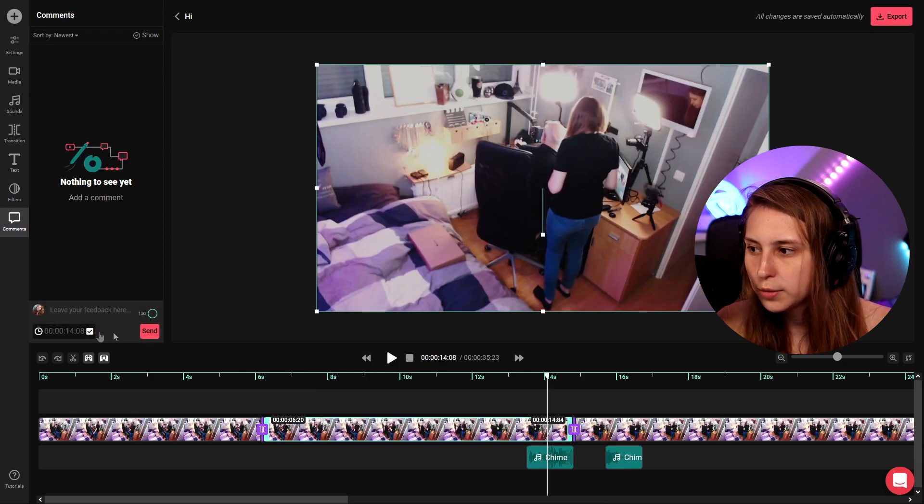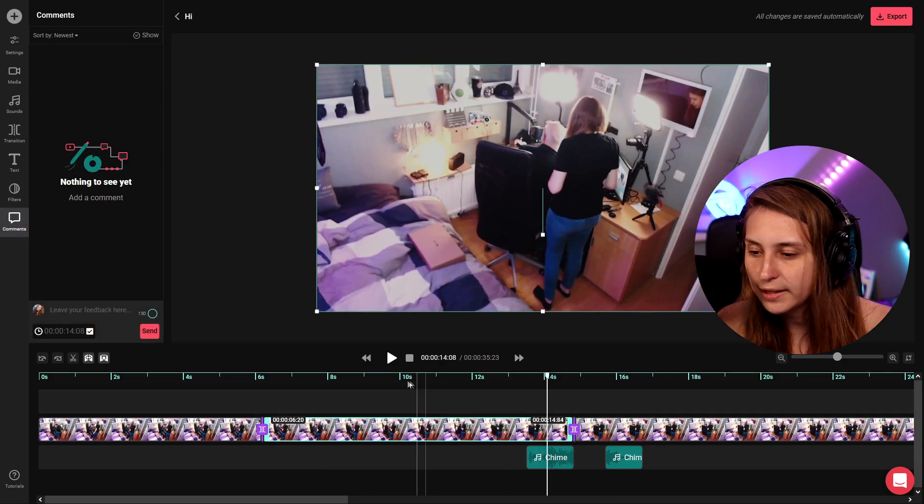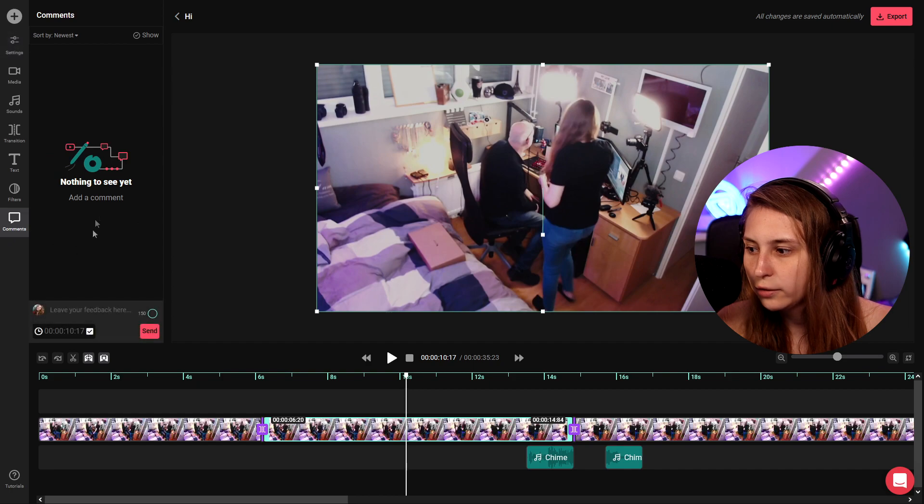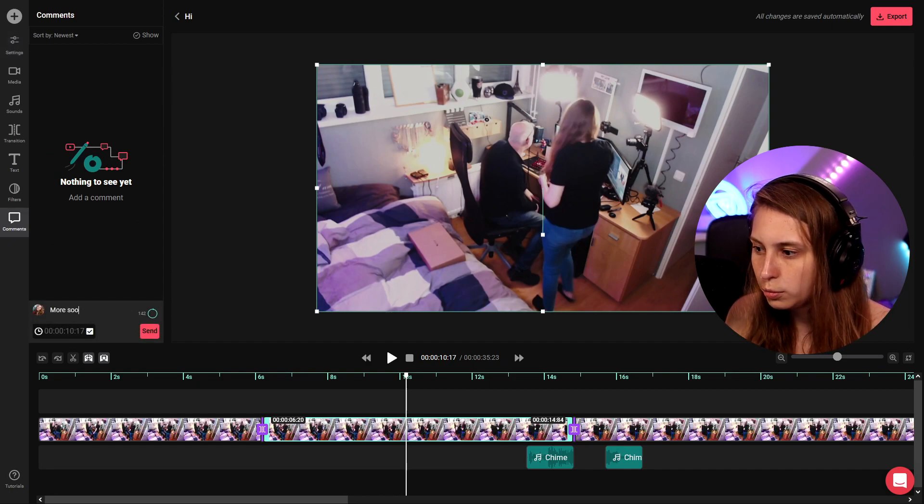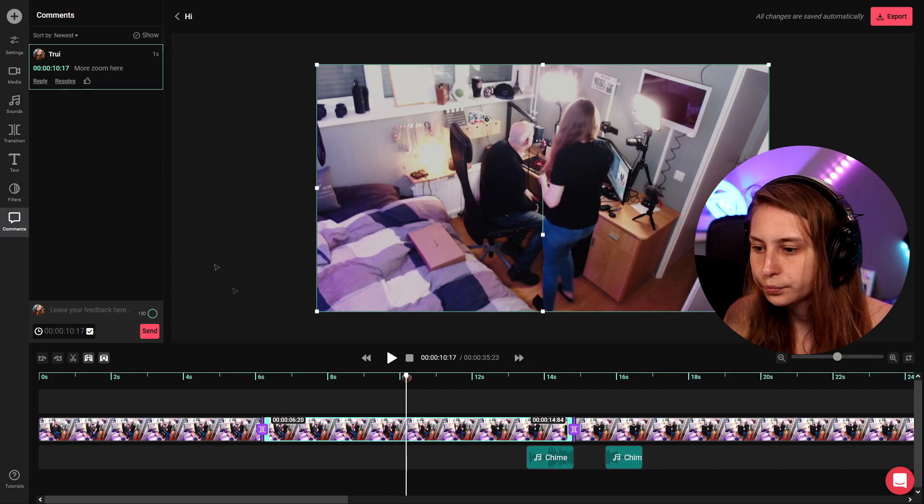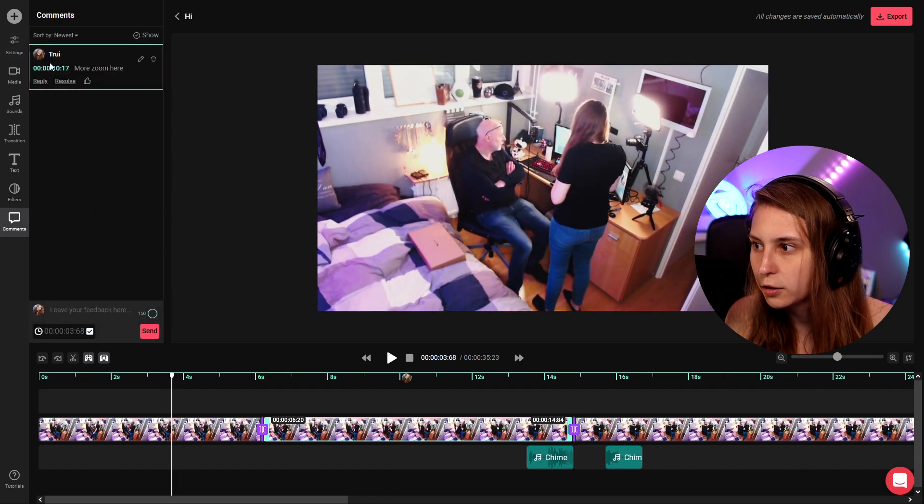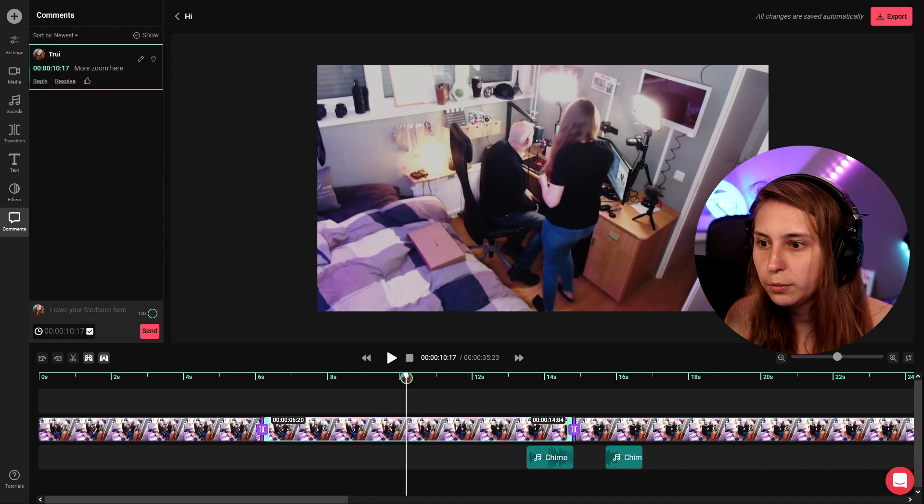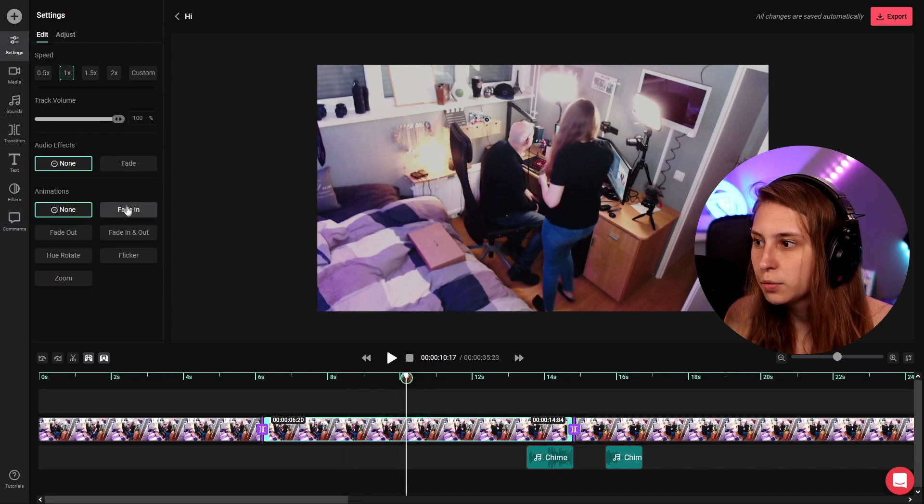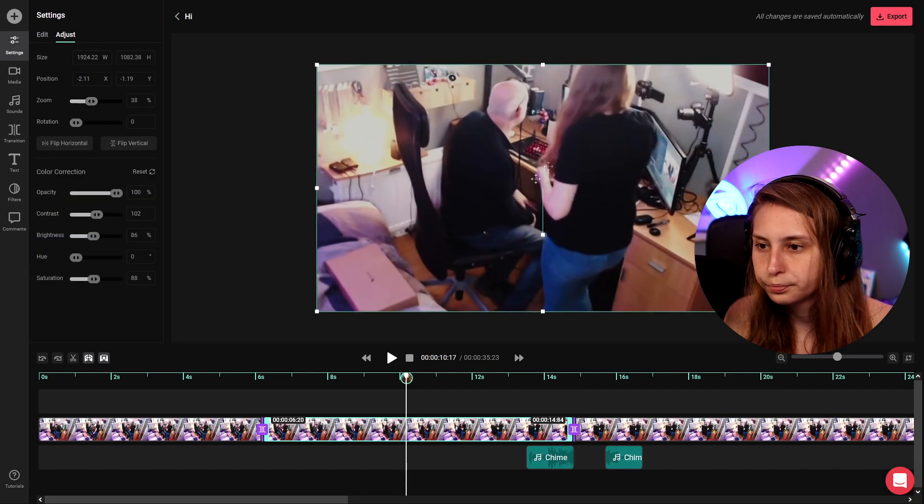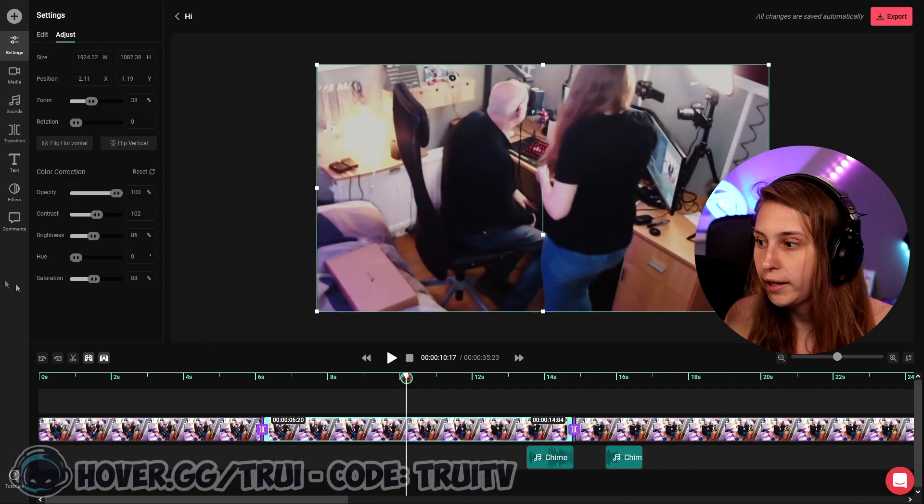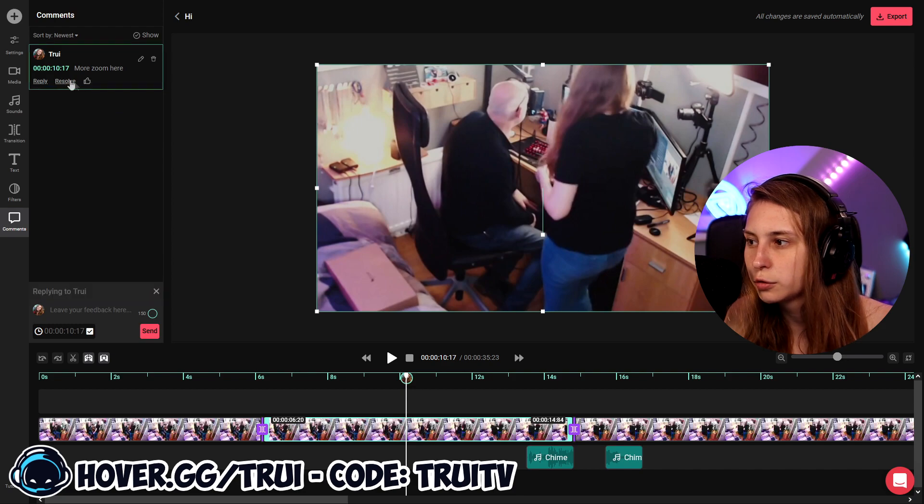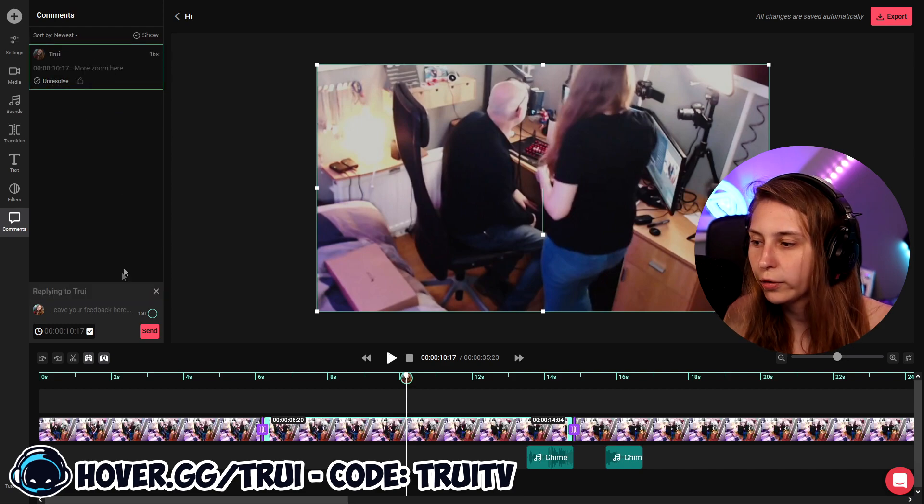What we can also do is we can leave comments. If you go to the comments section and we click somewhere we can leave a comment. More zoom here. If we click enter and we go somewhere else go back to the comments we can see this one is right here. It's placed right here. We need more zoom here. Okay what we're gonna do is we're going here and to adjust and we're gonna zoom. Now we have that more zoom here. That is resolved. So we click on resolve. It is resolved so we don't have to work on that again.